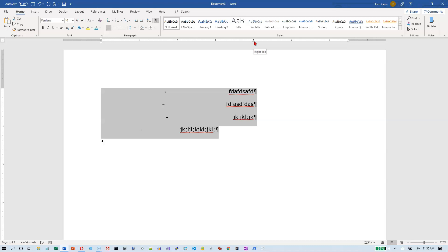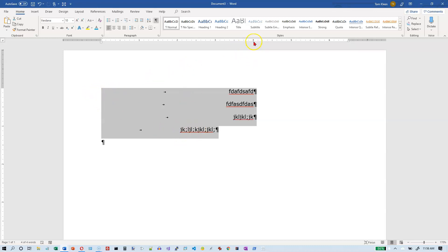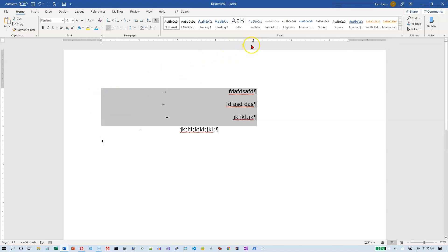And whenever you see a grayed out tab stop, what that's telling you is that that's a tab stop that's set for part of the lines you have selected, but it's not set for all of the lines you have selected. So if I go back now and deselect this last line, watch what happens up here. And that should get significantly darker when I select these three lines and it did.